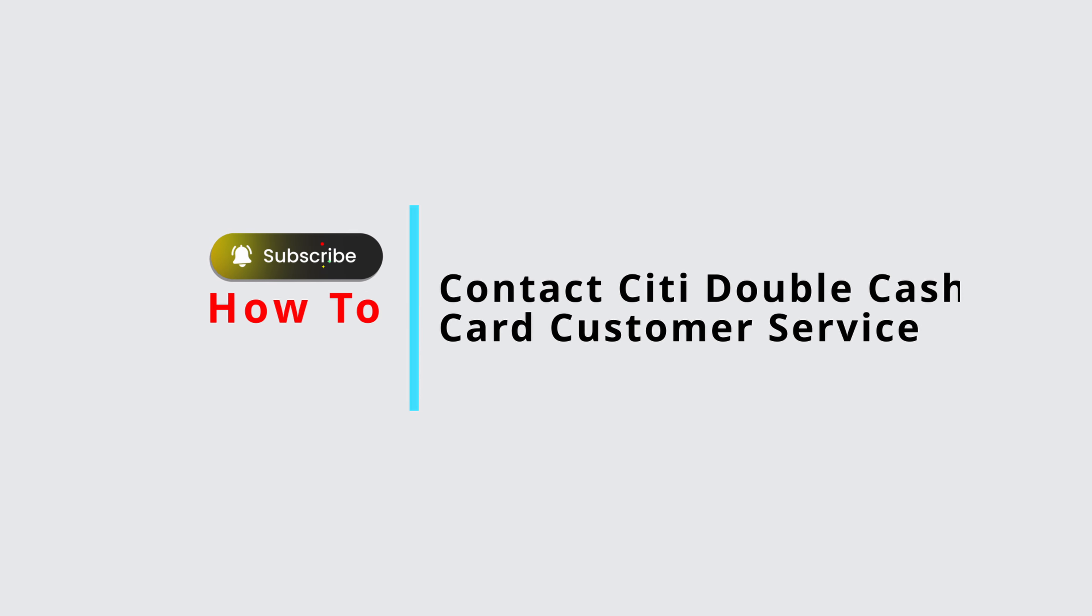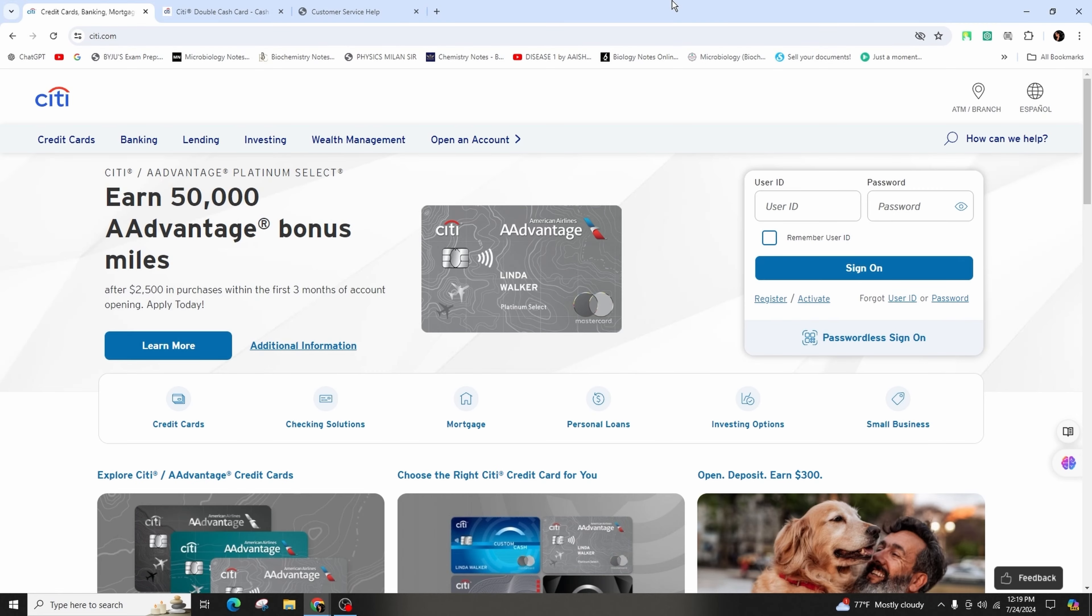How to contact Citi Double Cash Card customer service. Hi guys, welcome back to our channel. In this video tutorial, we'll be talking about contacting the Citi Double Cash Card customer service.